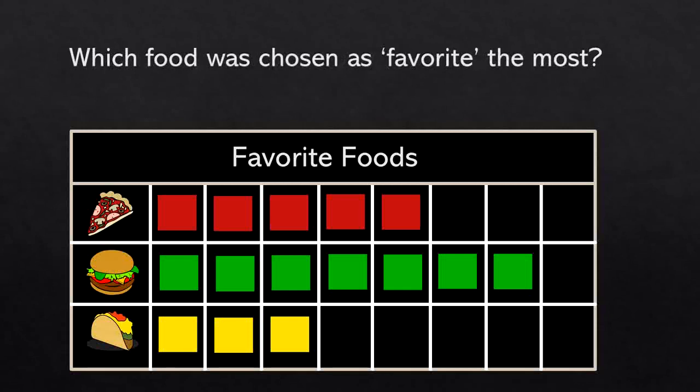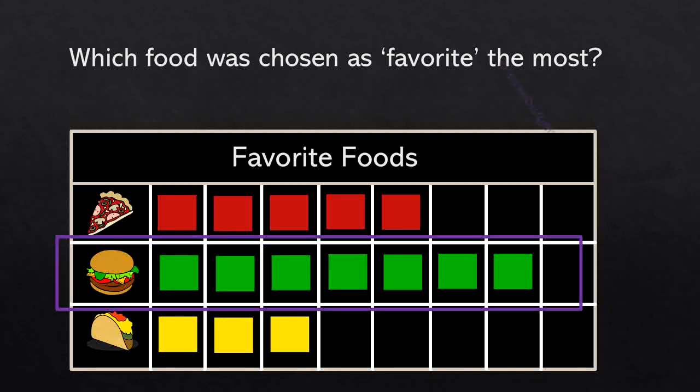Which food was chosen as favorite the most? Let's look at our graph. This is pretty easy to see because we just need to look for the most filled-in bar. Is it pizza, cheeseburger, or taco? It's cheeseburger. Great job — cheeseburger was chosen as favorite the most.